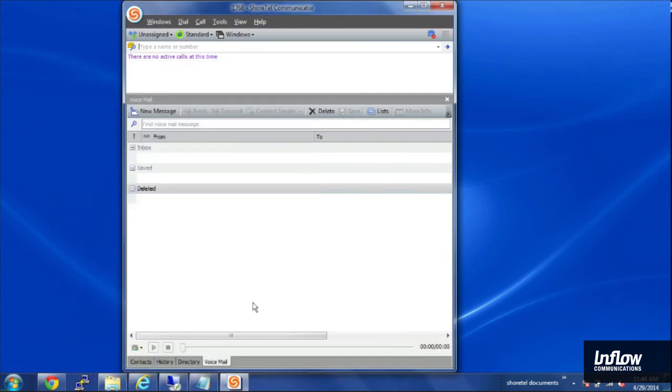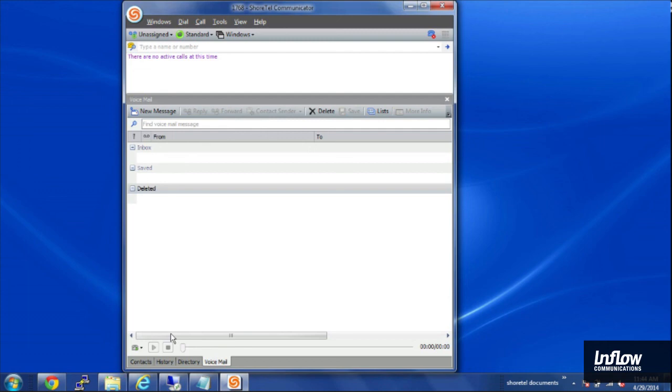And now if somebody leaves me a voicemail on my desk phone, it will email me the WAV file. And I can play that back from my email client. And that covers email notifications for the voicemail system.